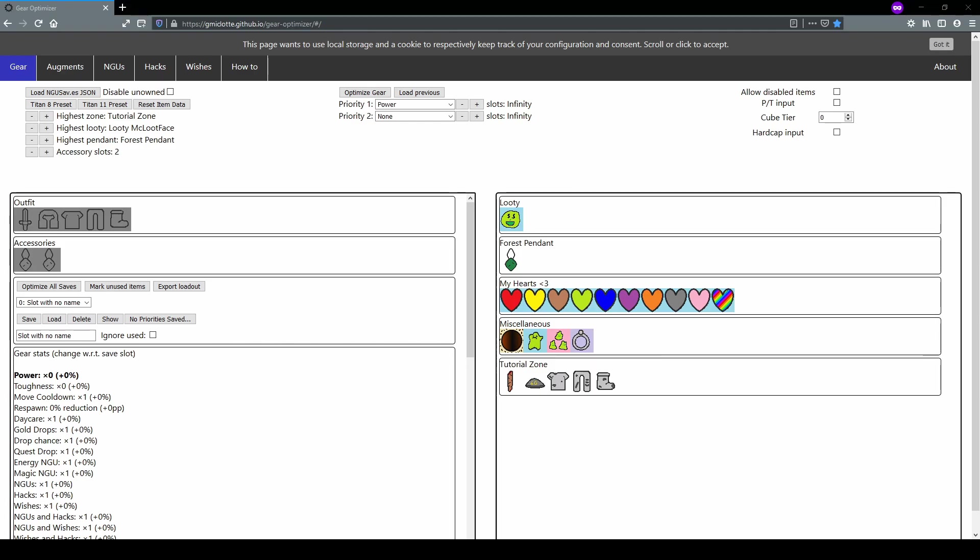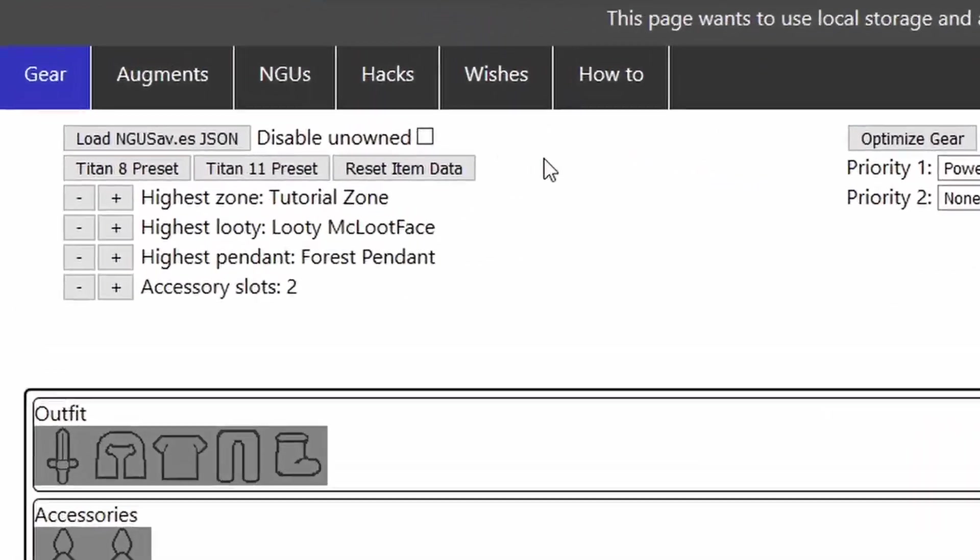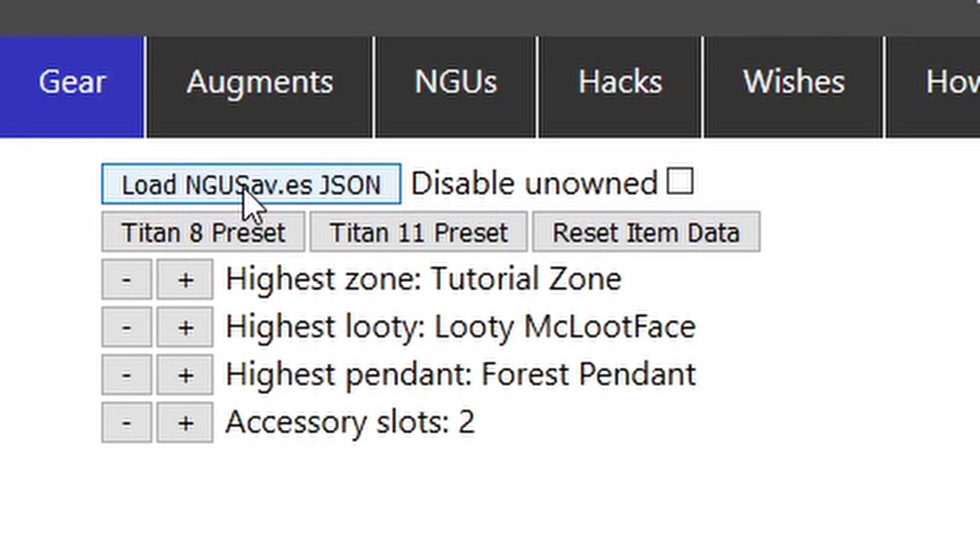The first thing to do is open up the web page and the link is here at the top. It'll also be linked in the description. It would probably be better to copy and paste this link since it is complicated. This button, load ngusav.es json, allows you to import your save from ngusav.es.